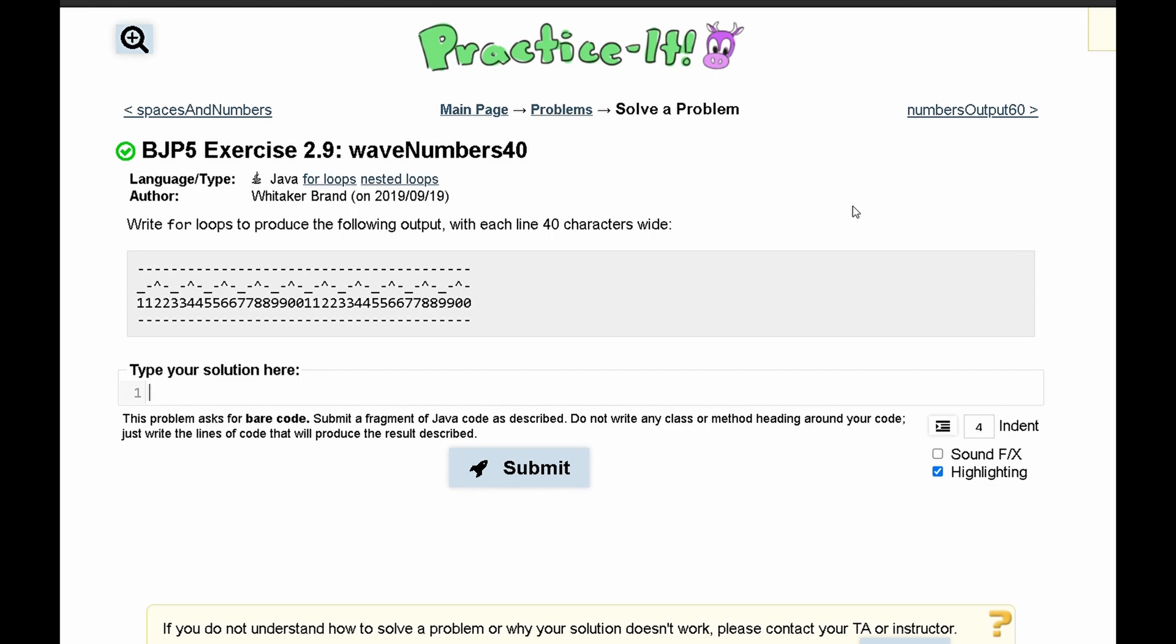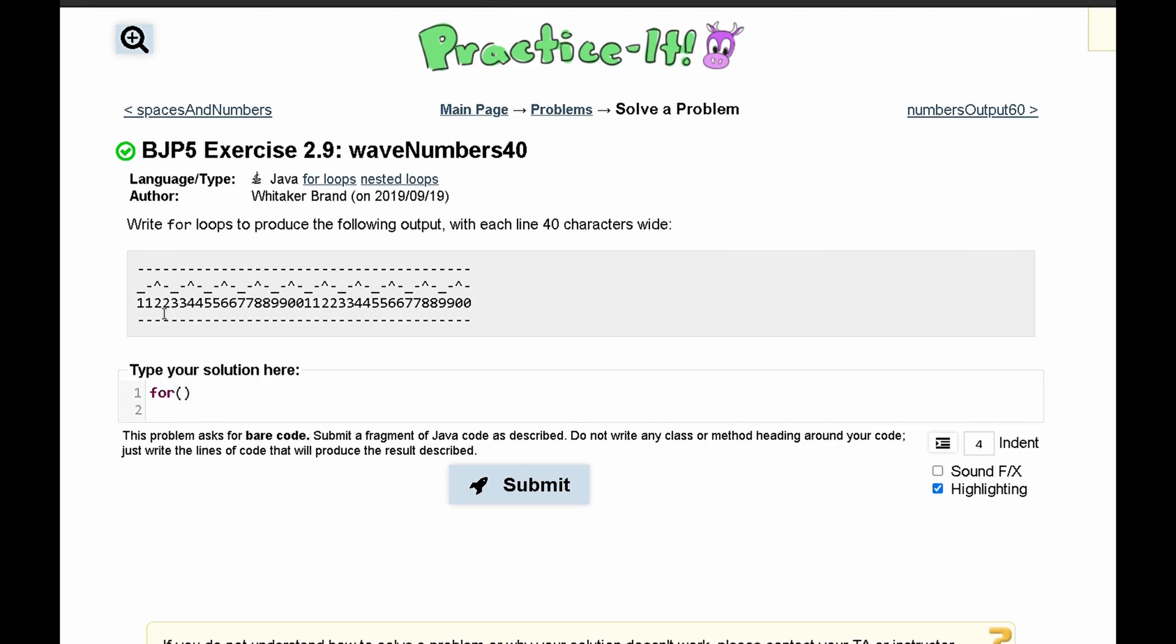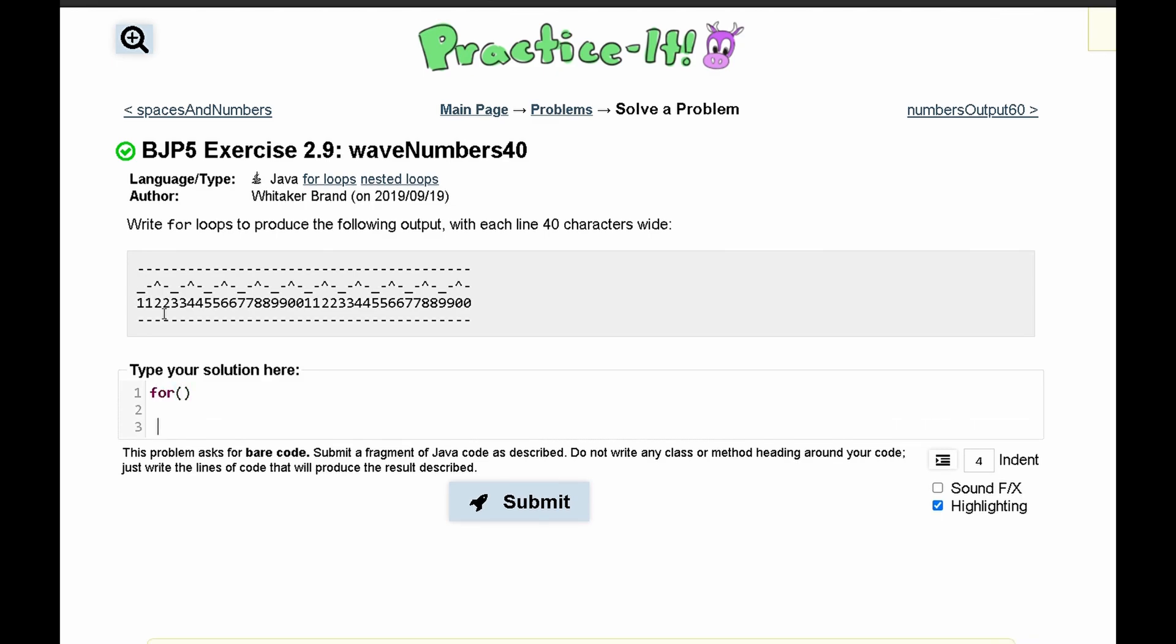For Practice-It exercise 2.9, waveNumbers40, we need to write for loops to produce the following output, with each line 40 characters wide. So we have 4 lines of code, that means we're going to have 4 for loops for each of these.